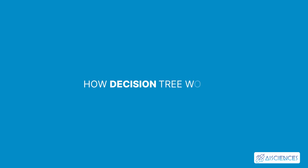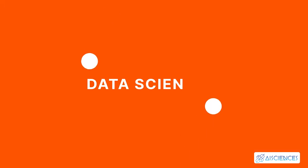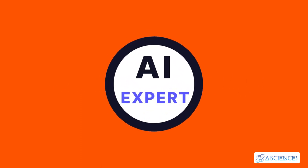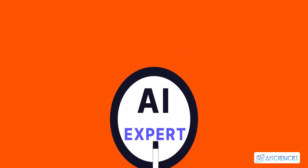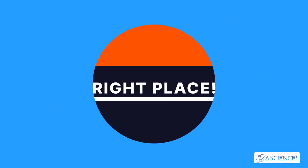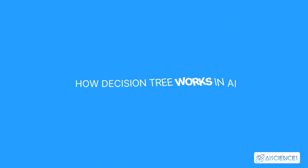How decision tree works. Hi, everybody. If you're looking to become a full-time data scientist and artificial intelligence expert from scratch, then you are at the right place. Today, I'll explain how decision tree works in AI.